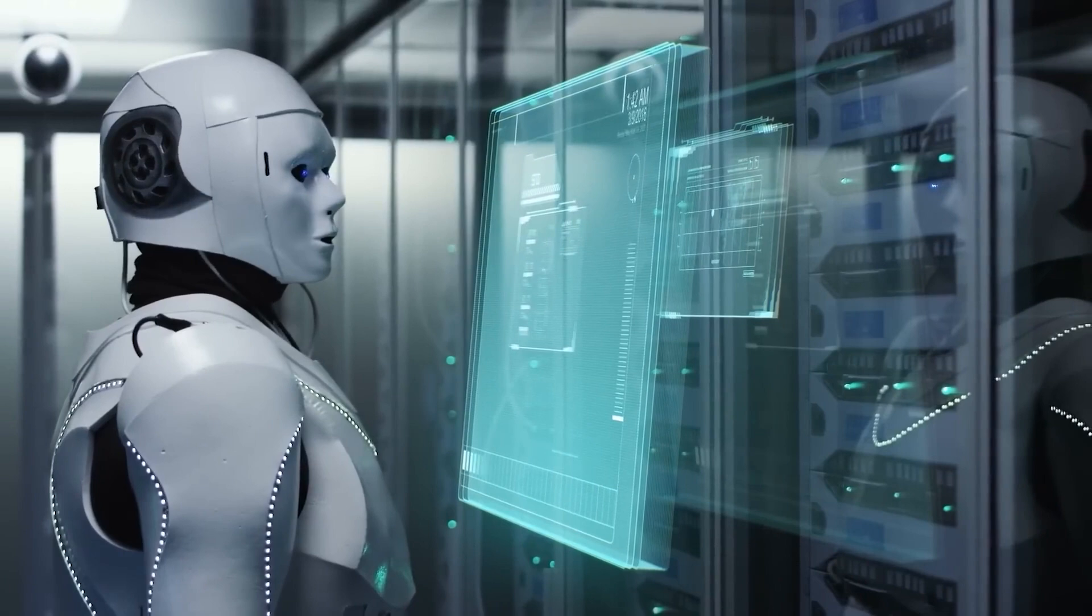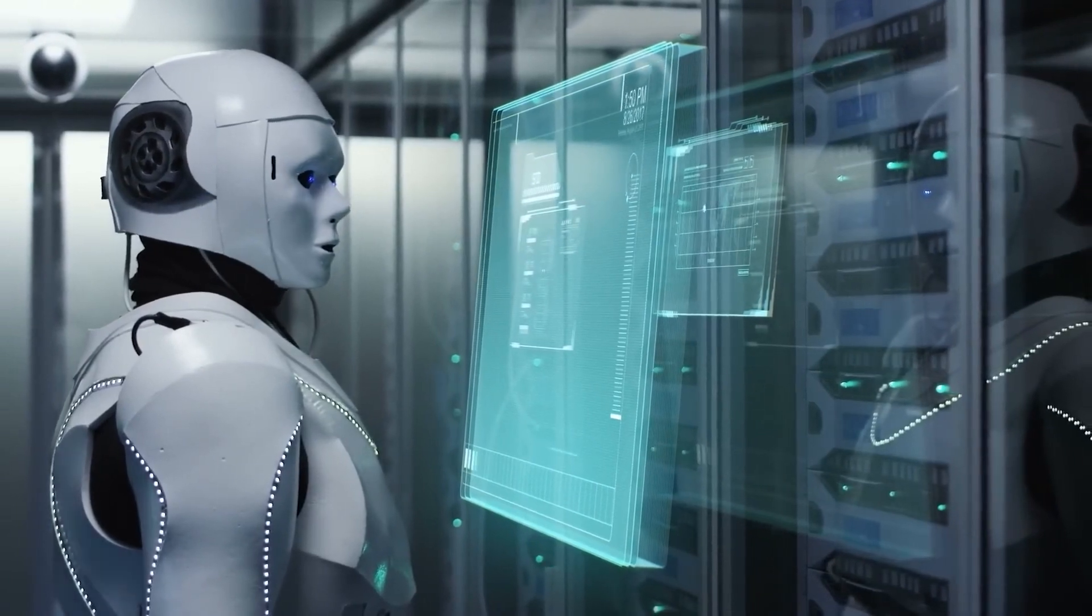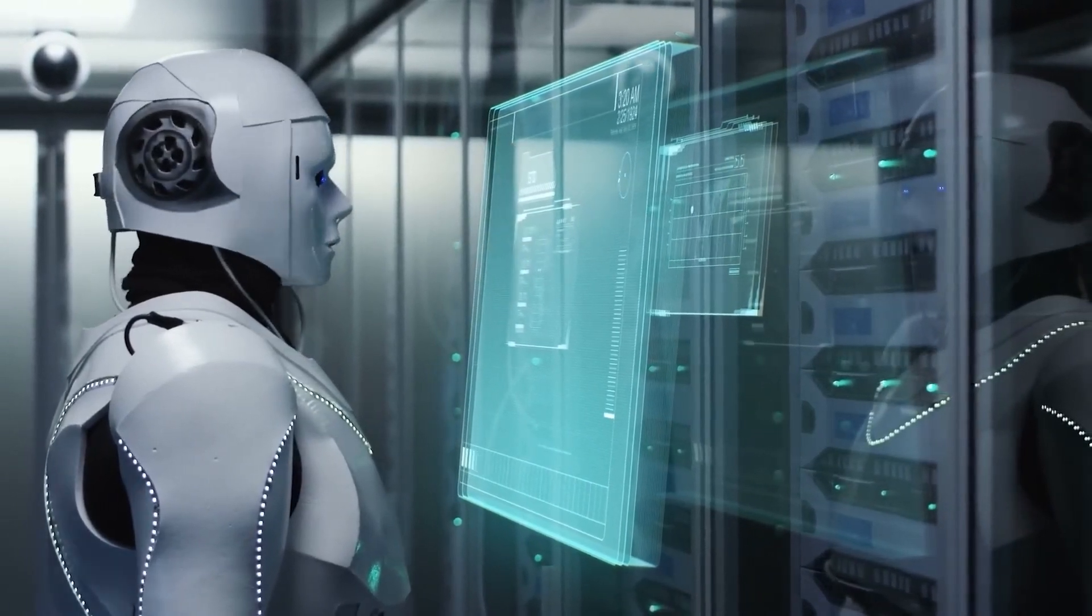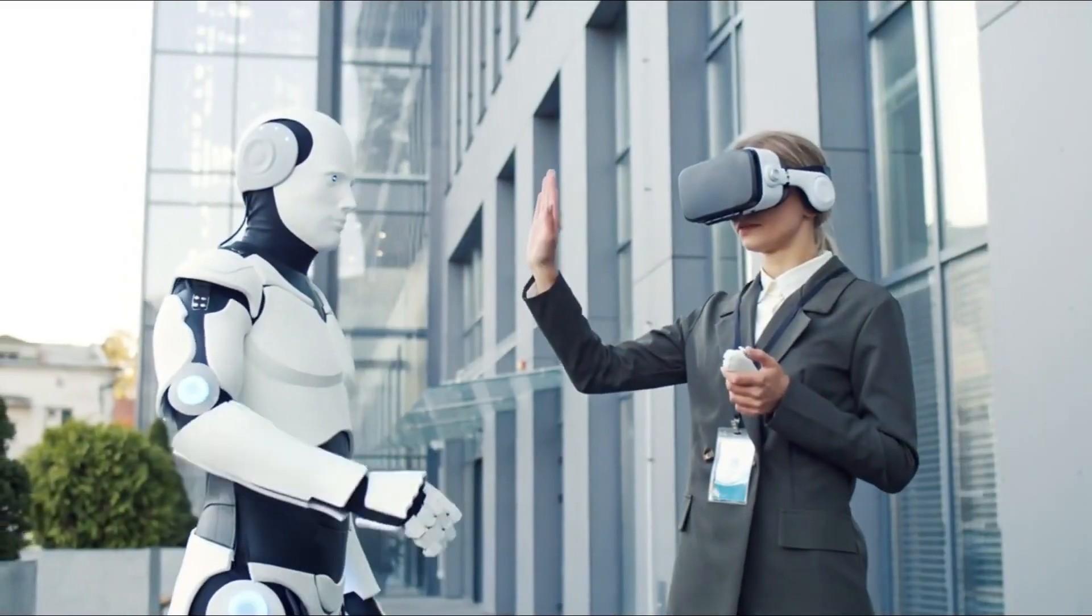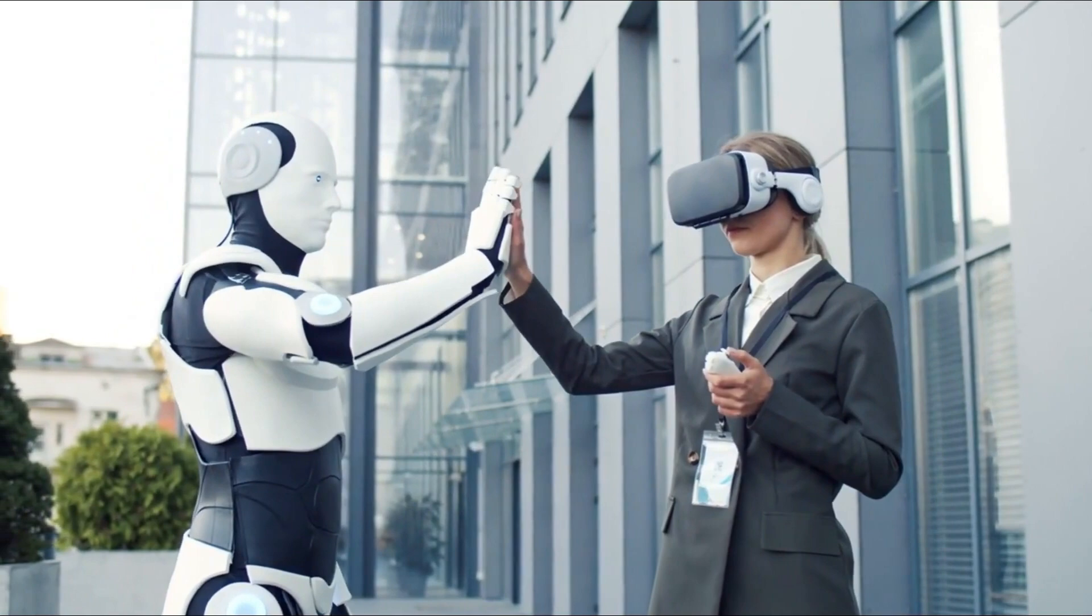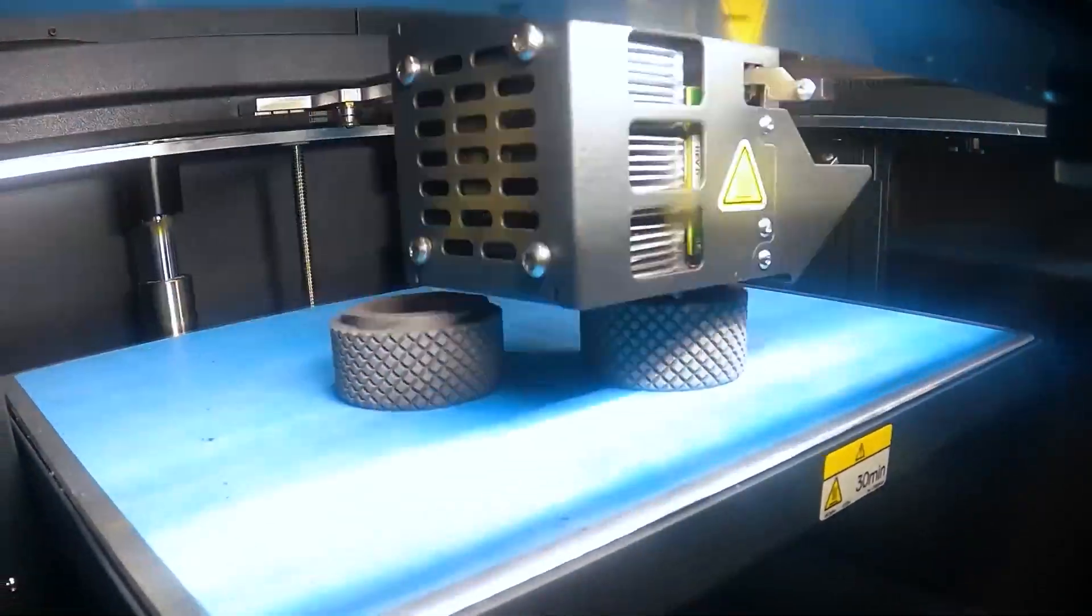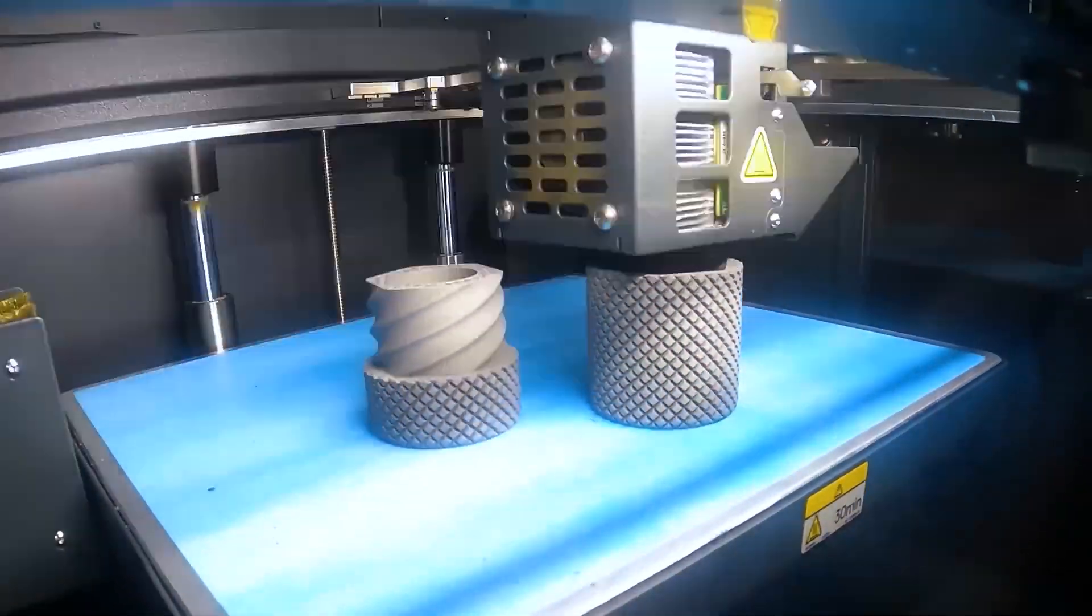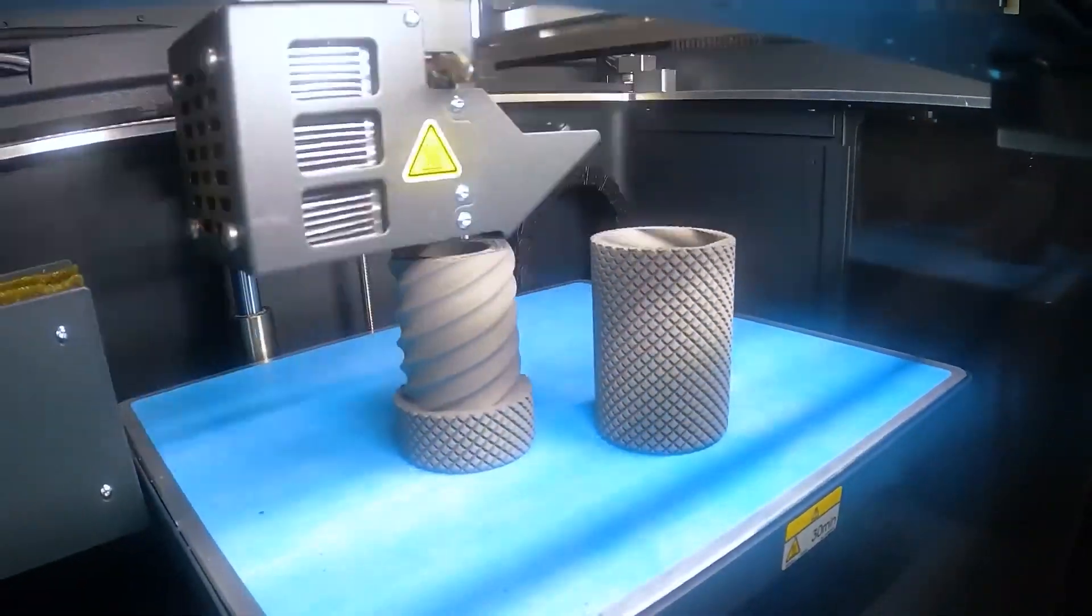Achieving AGI will require breakthroughs in multiple areas, including emotional intelligence, creativity, and the ability to generalize across tasks and domains.